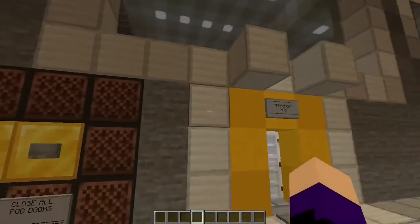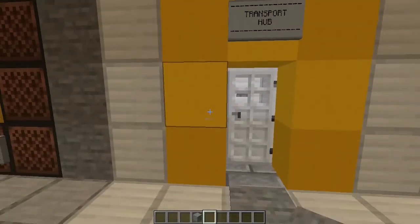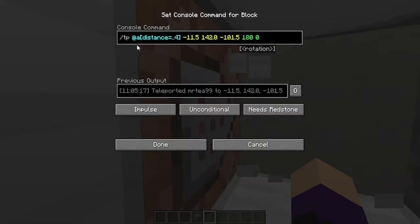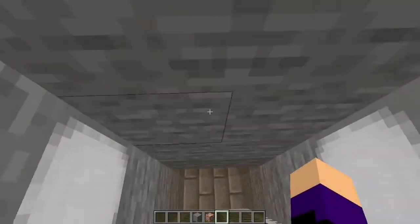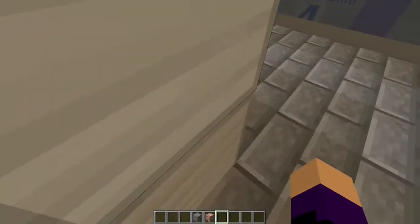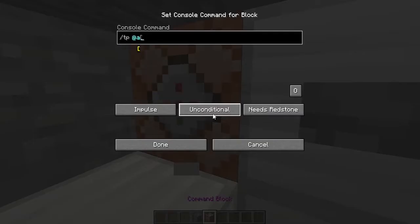Now we can fill this — command block time. Slash tp @a — I'm going to write this down: slash tp @a[distance=::] — no, dot dot — four square bracket, negative 11.5, 142.0, negative 101.5, and 180 0. Okay, let's go down. As if there was any other way to get where I wanted to go. Slash tp @a square bracket...